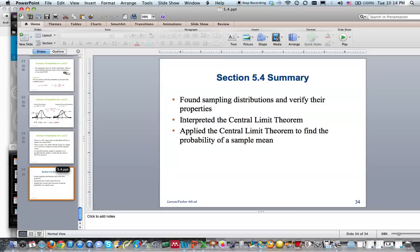Today we have found sampling distributions and verified their properties, interpreted the central limit theorem, and applied the central limit theorem to find the probability of a sample mean.